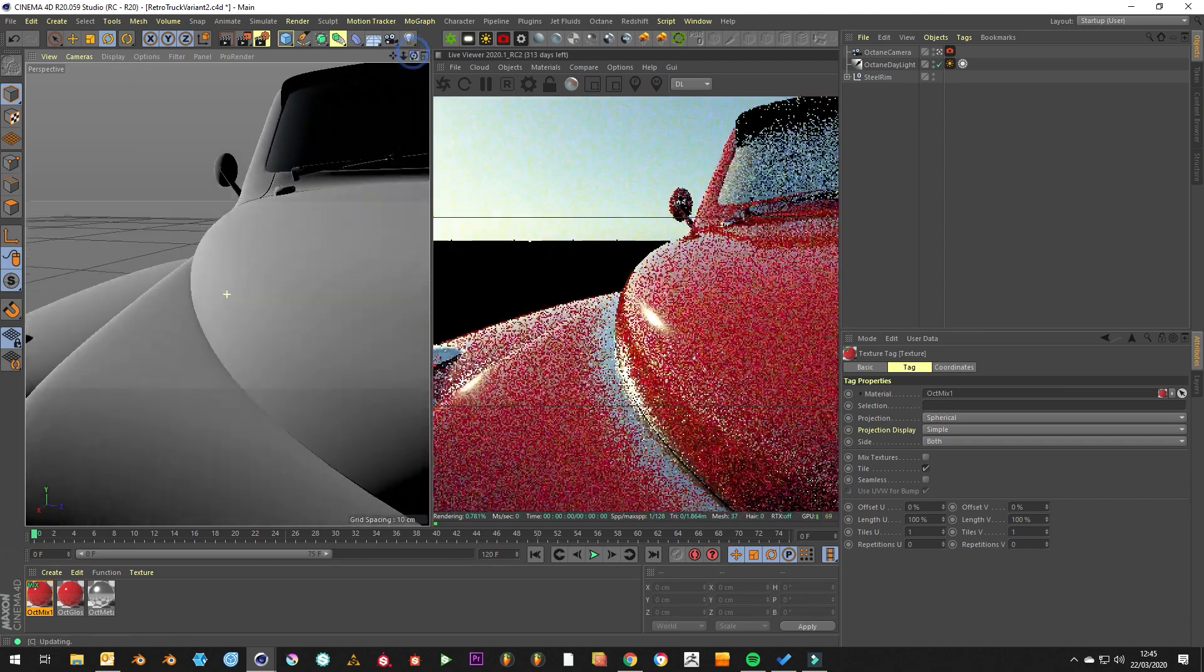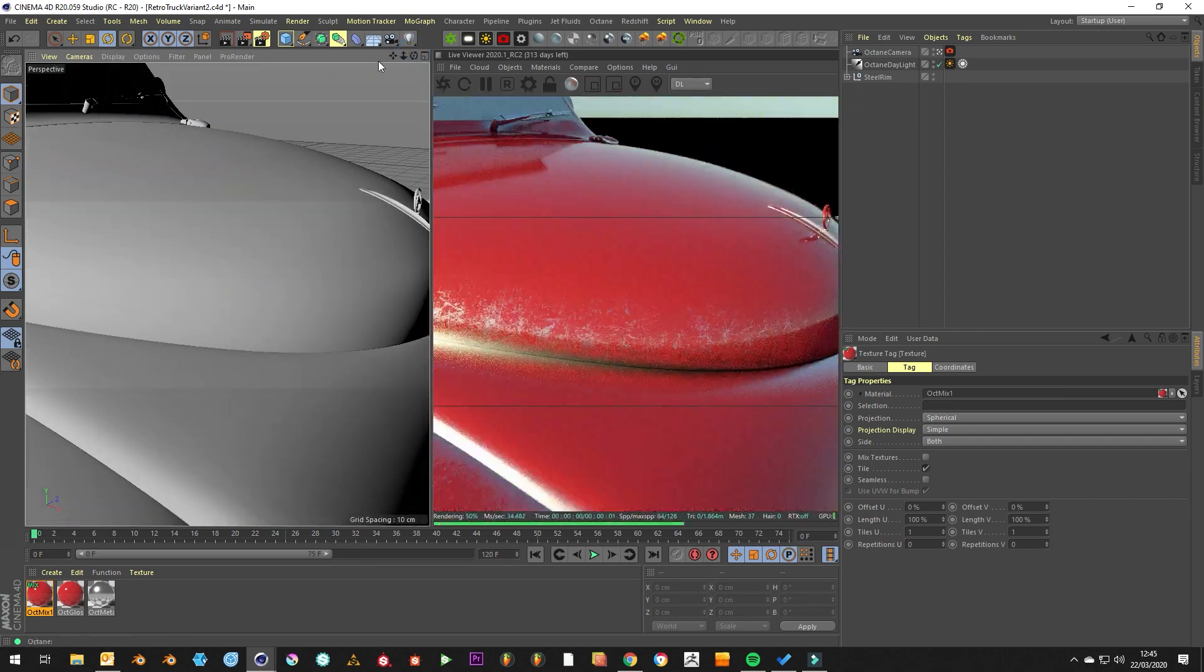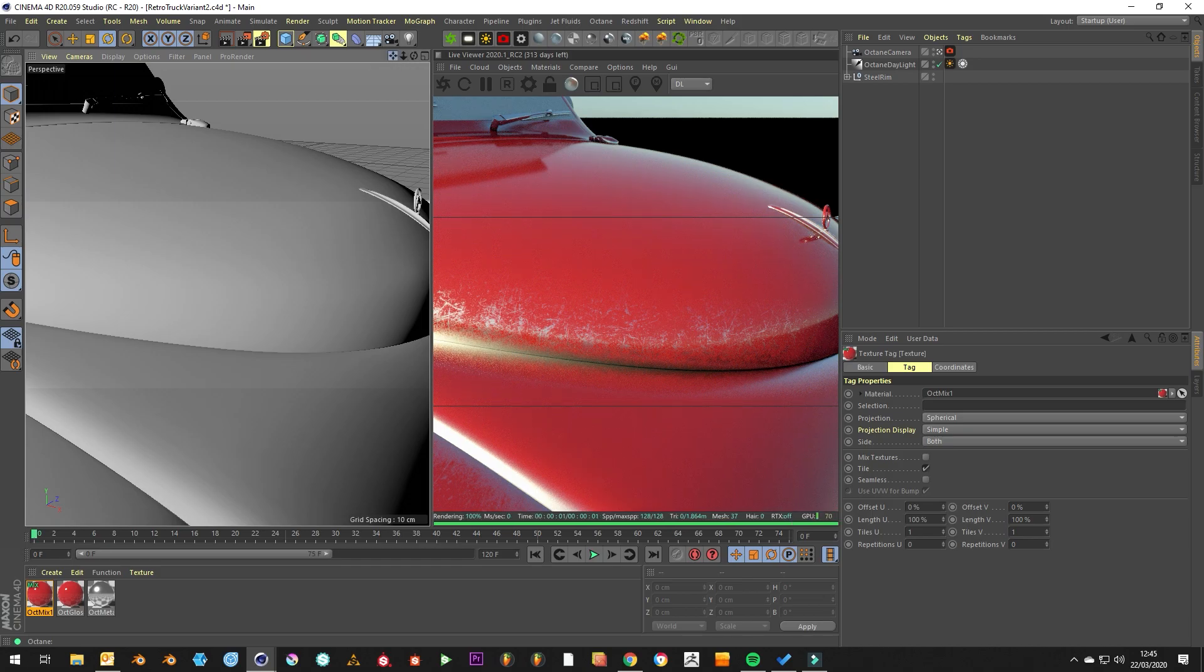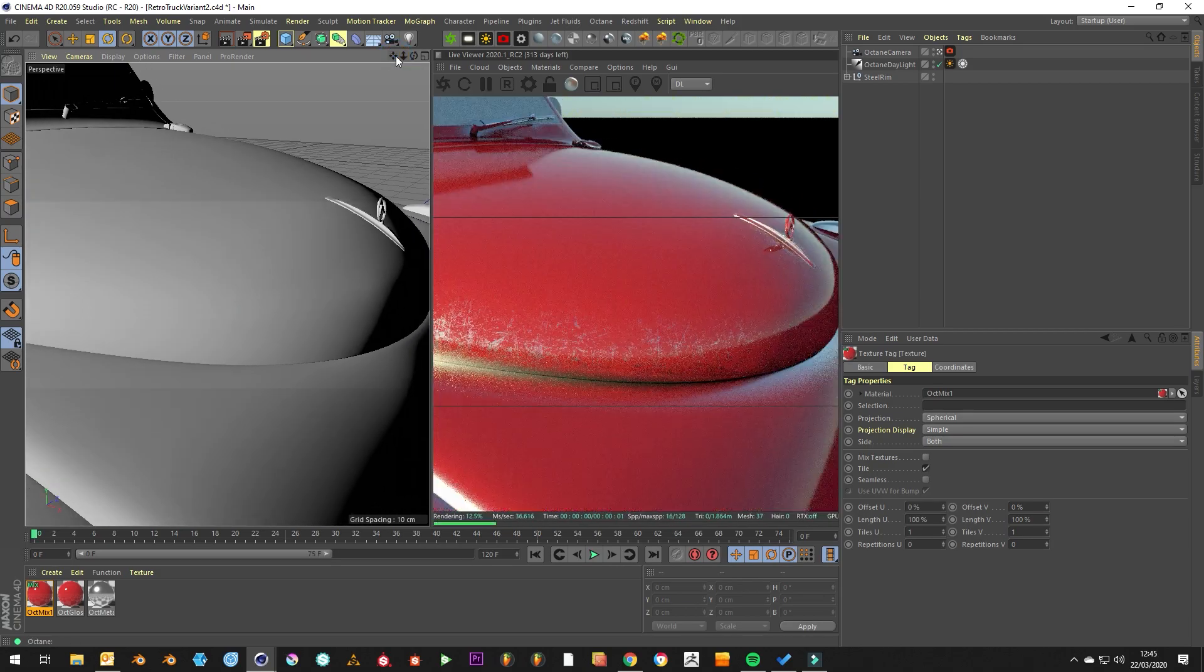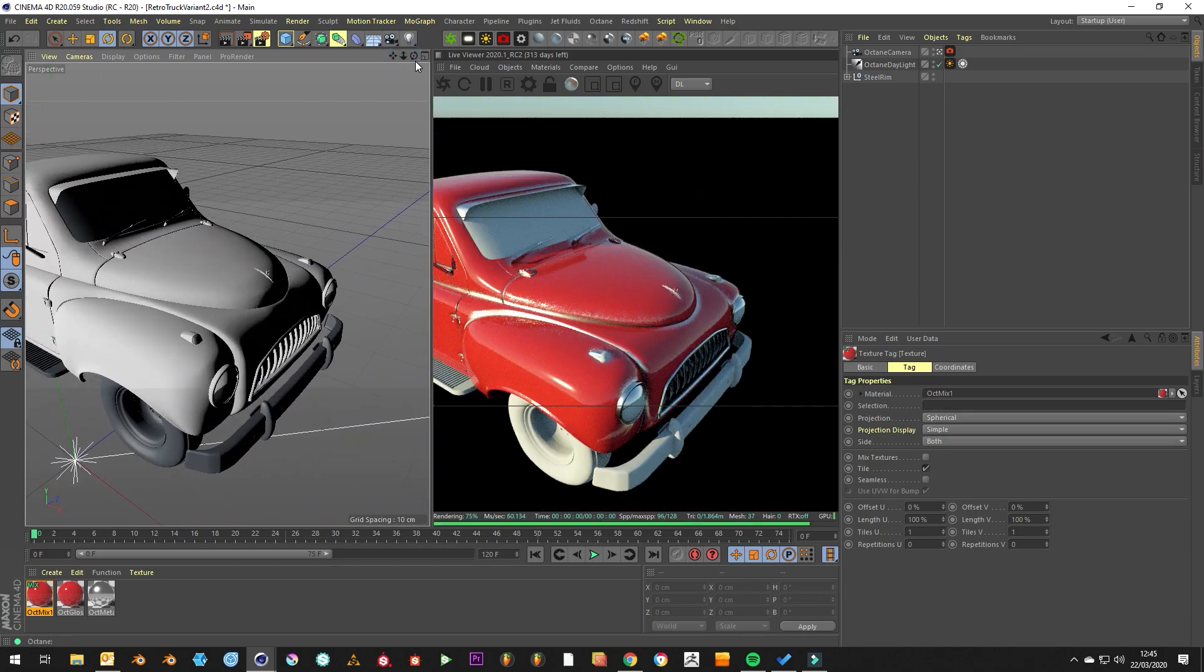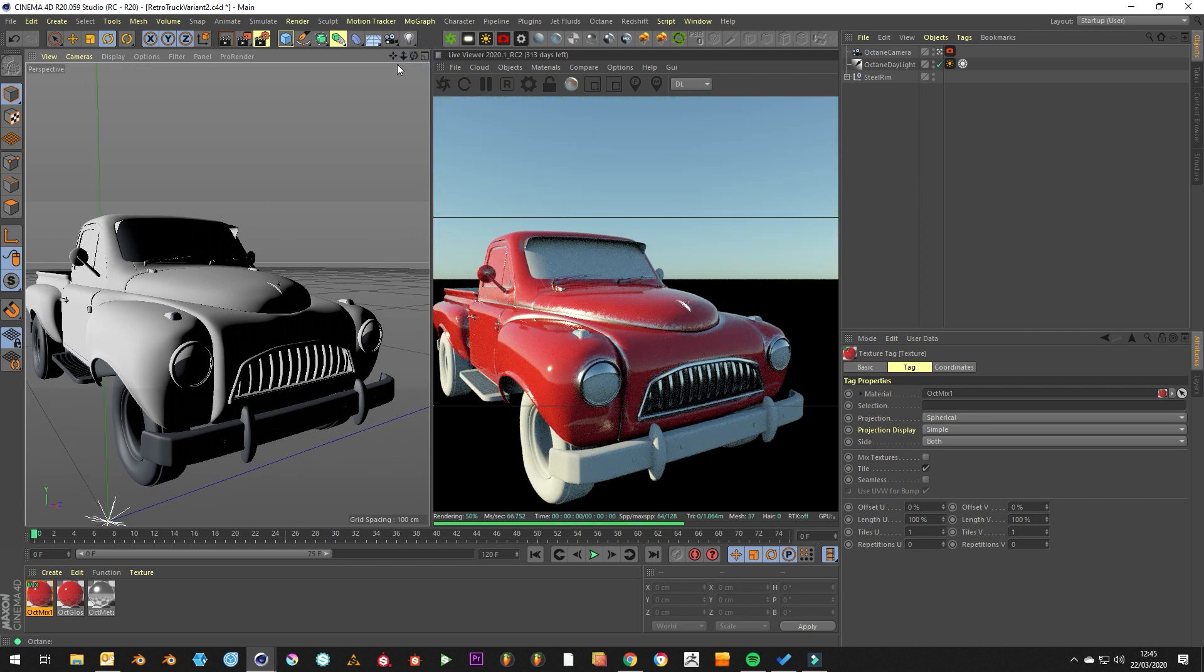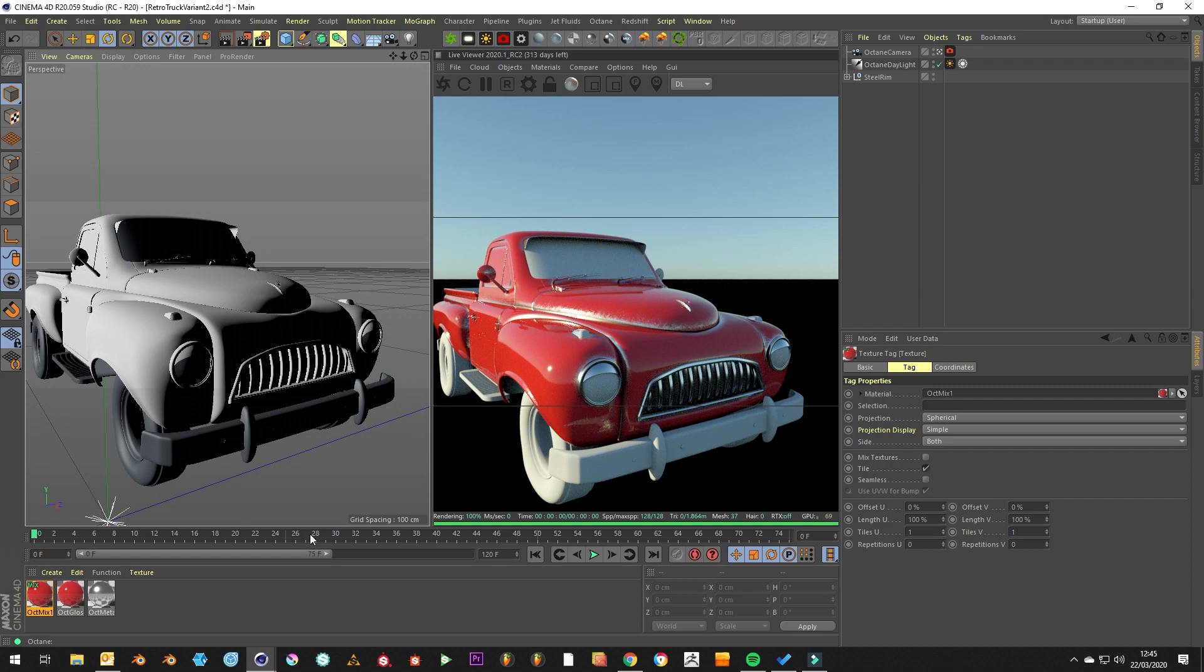So that's just how to use the dirt node and create more realistic looking edges. Hopefully you found it useful and I will catch you on the next one.